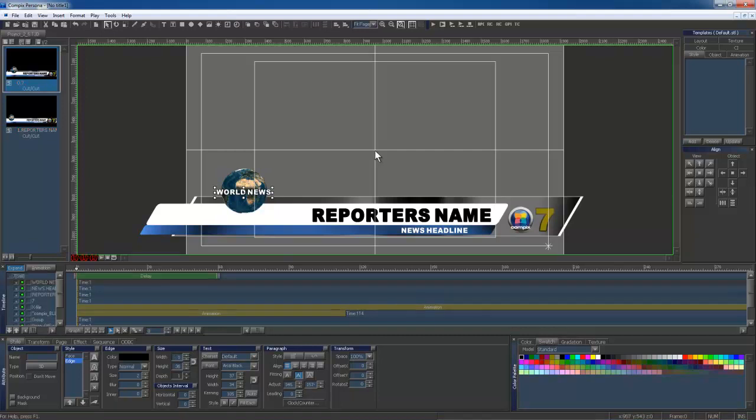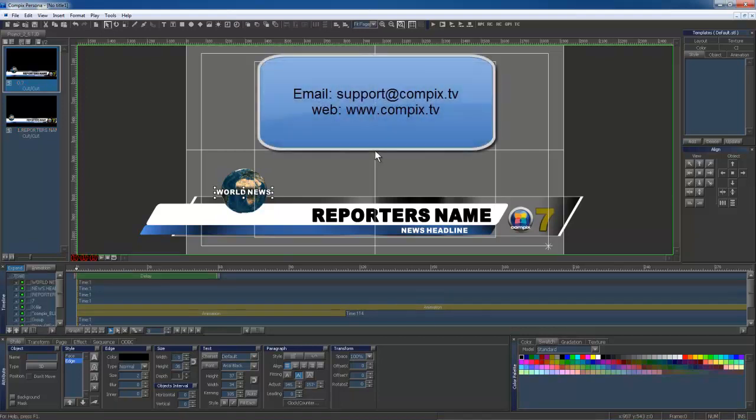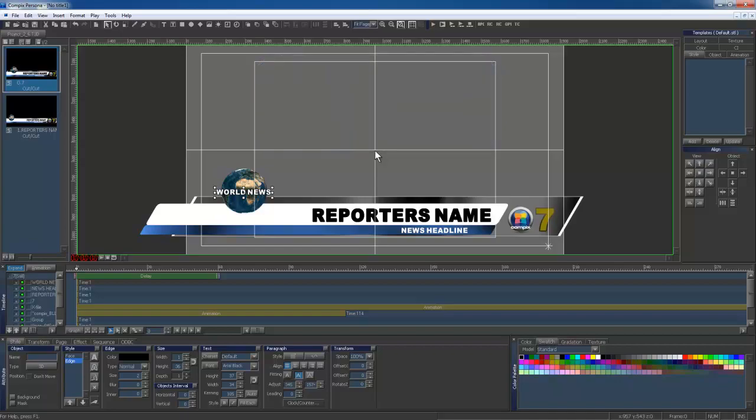If you have any questions, please email us at support at compix.tv or feel free to visit our website, compix.tv. Thank you.